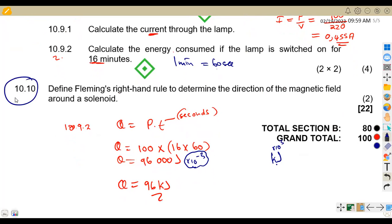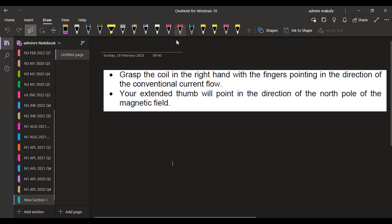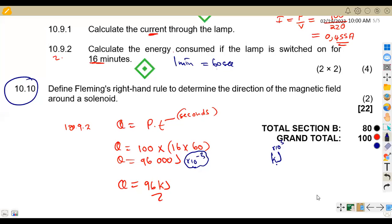Question 10.10: define Fleming's right-hand rule to determine the direction of the magnetic field around a solenoid. Grab the coil in the right hand with the fingers pointing in the direction of the conventional current; your extended thumb will point in the direction of the north pole of the magnetic field. That is the Fleming's right-hand rule — just two marks, so revise your theory. That is what we had on electricity from Maison African Motives Engineering Science N1. Till we meet again.